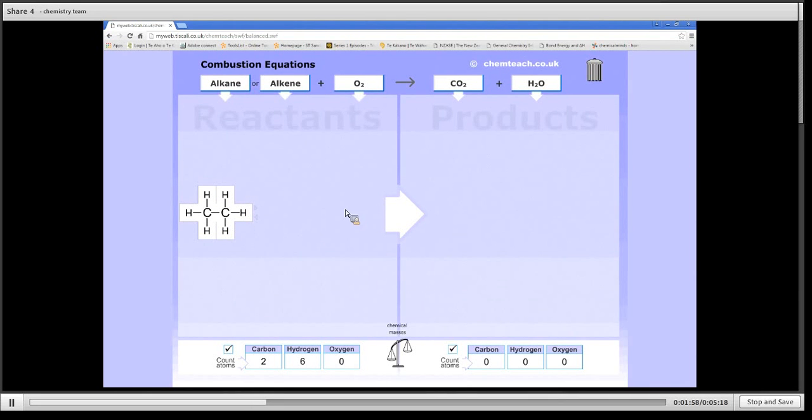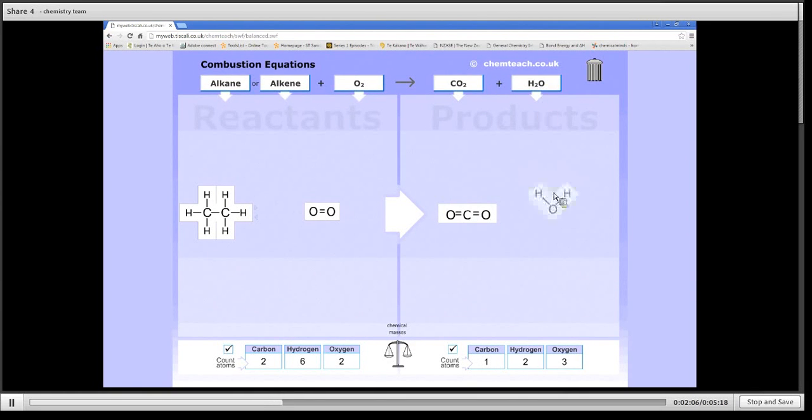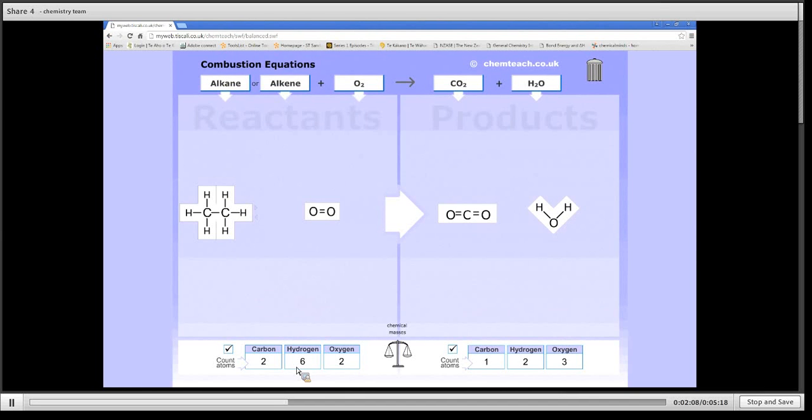And again, for combustion, I have to add oxygen, because otherwise it won't burn. And for complete combustion, I get carbon dioxide and water. Now if you have a look, you can see that nothing has been balanced.